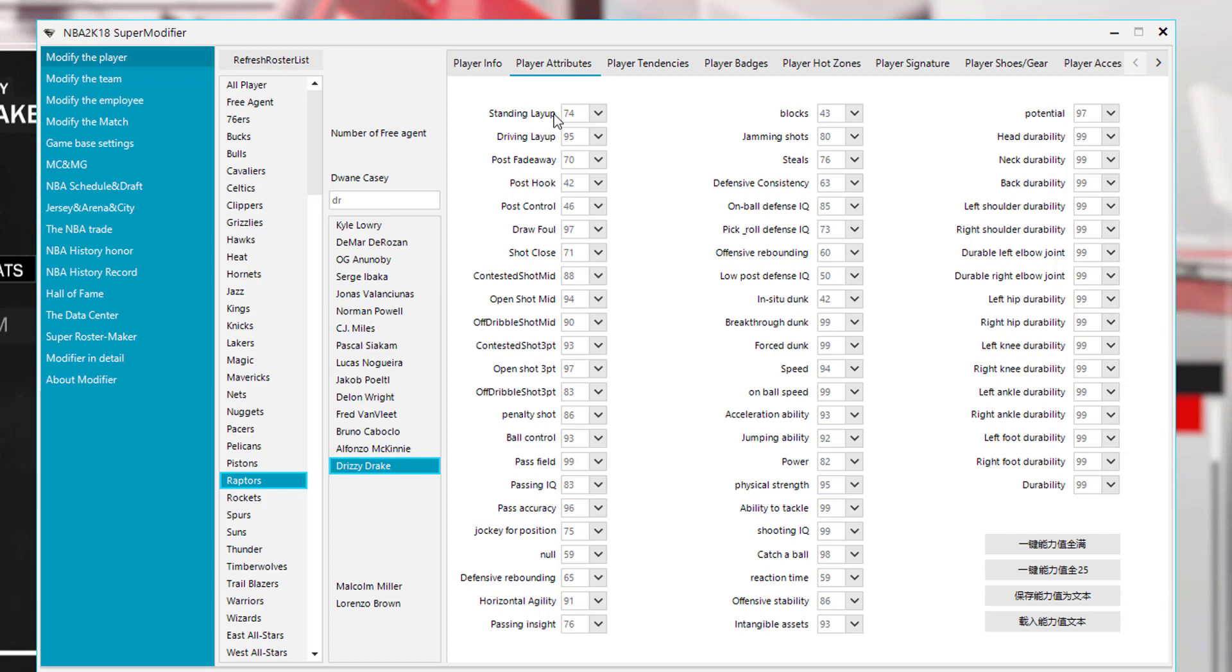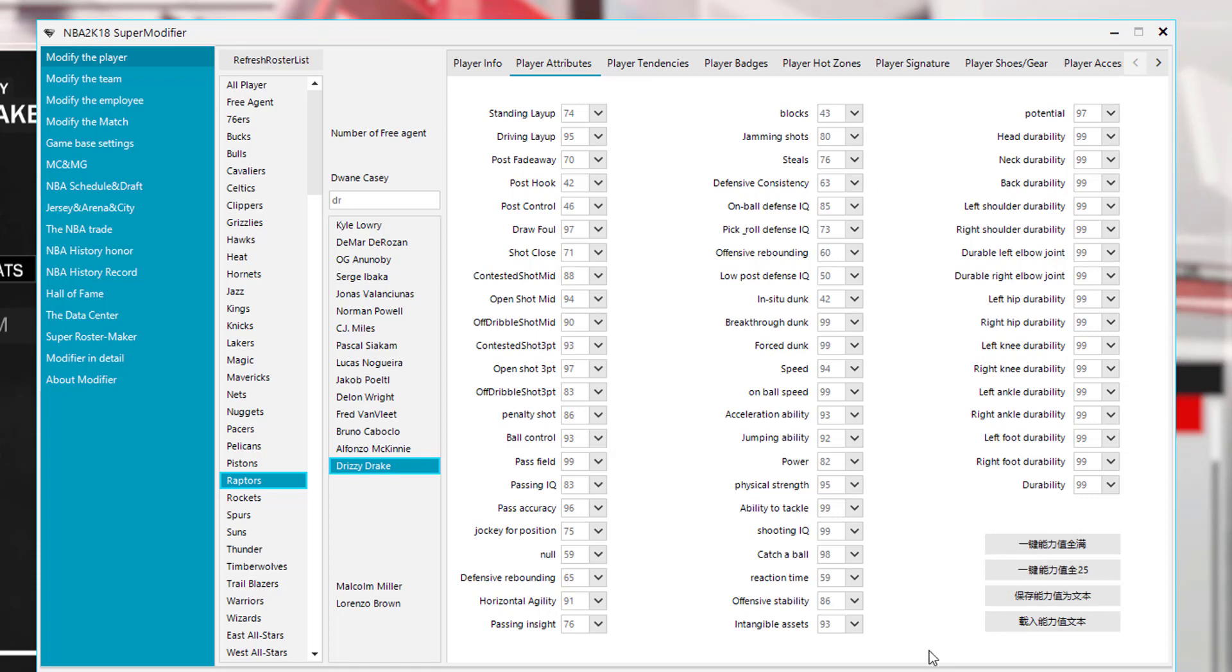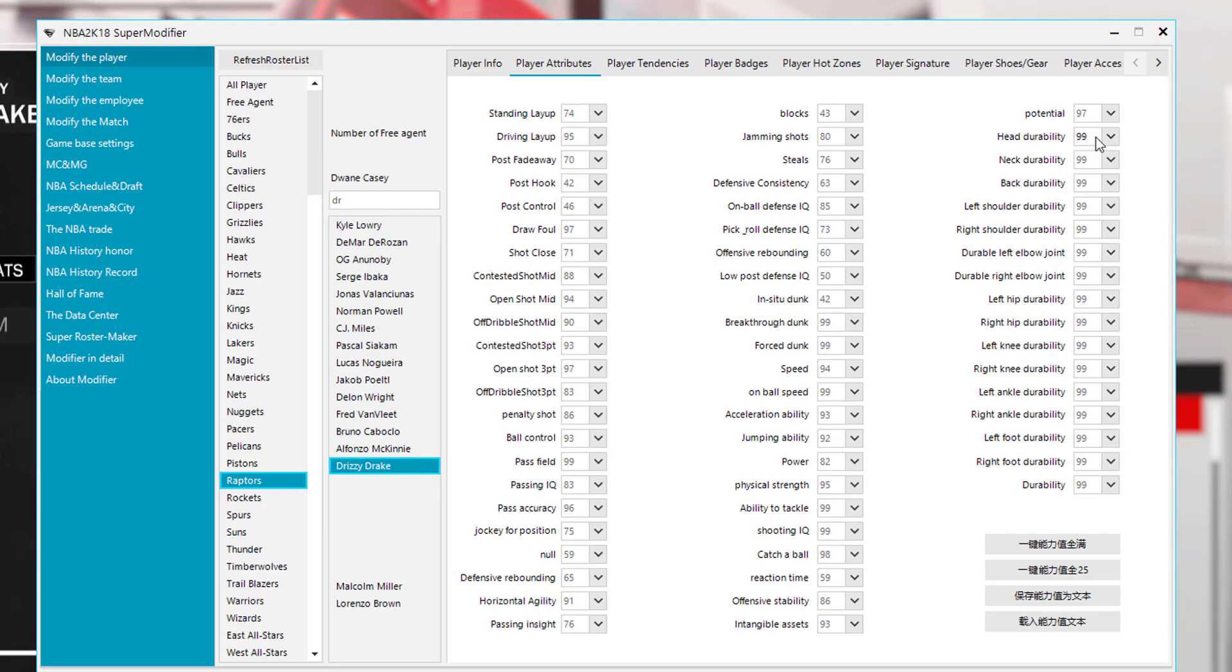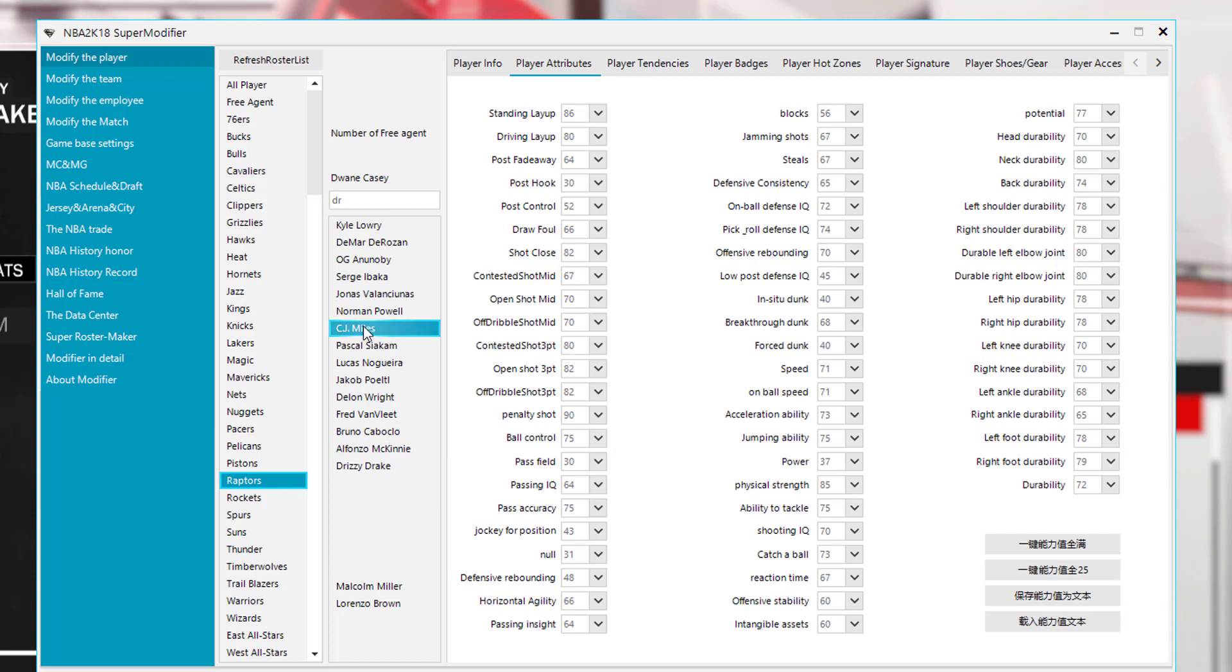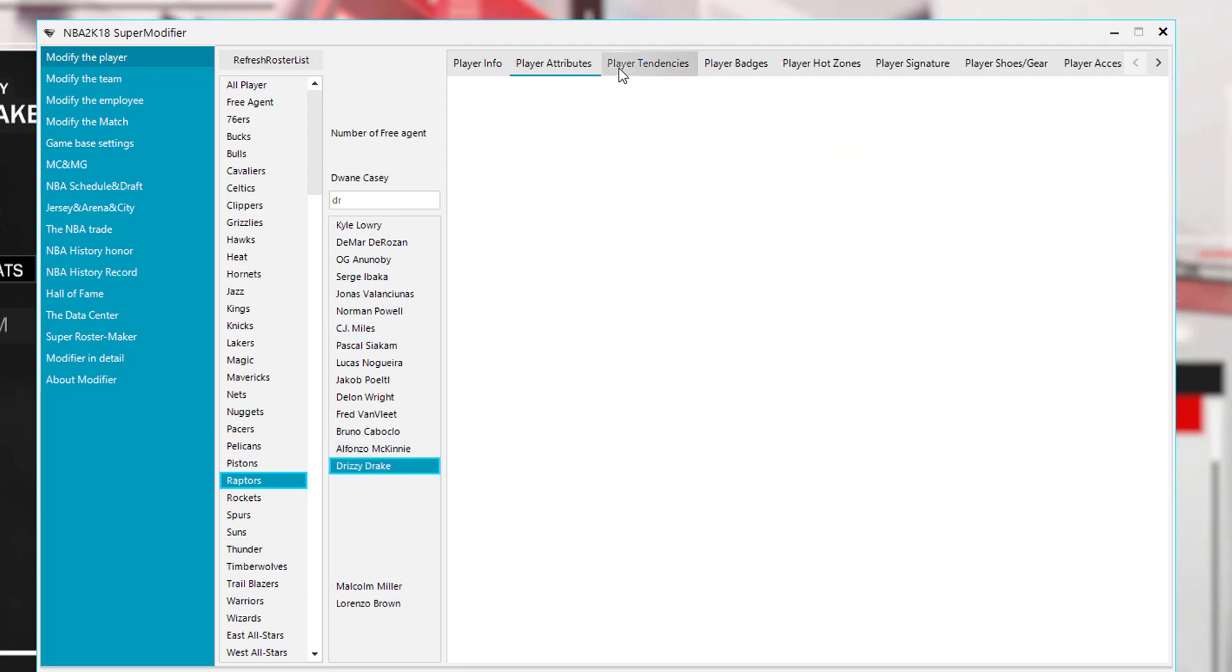Anyway, so this whole screen here is the player info screen. If we go to the next one, we have the player attributes. Now there are some buttons here that need to be translated. I believe one of the buttons is taking all your ratings down to 25, another button is making them all 99. One of the important things here is durability. You can easily go through and edit all the durability. I also believe you will be able to copy and paste the player attributes from one player to another. So let's say we got Drake. If I wanted to copy his attributes to CJ Miles, then I could do that.